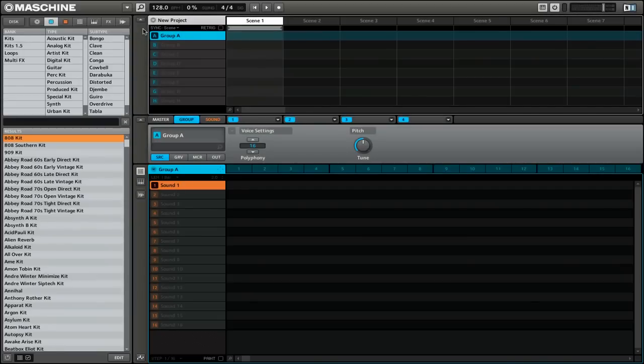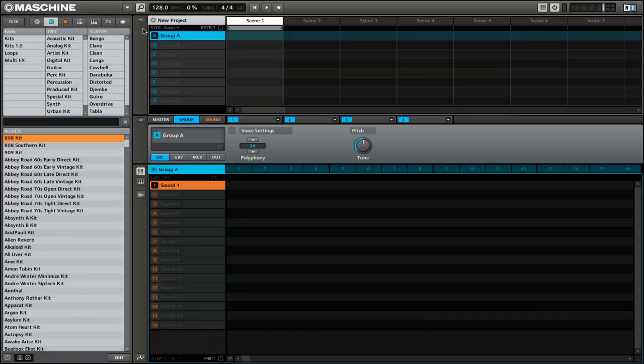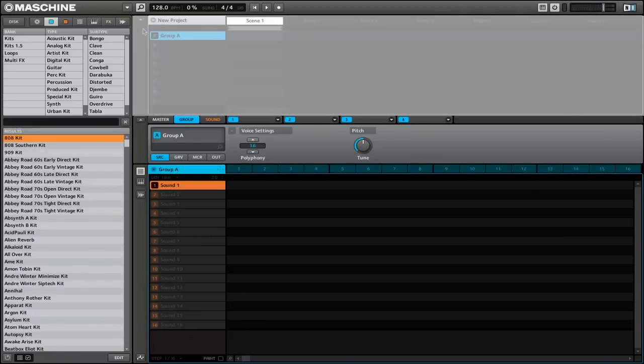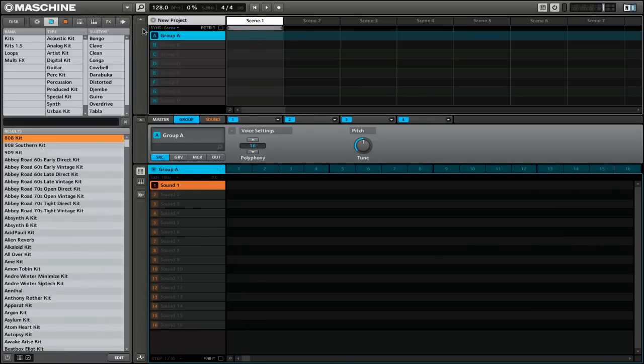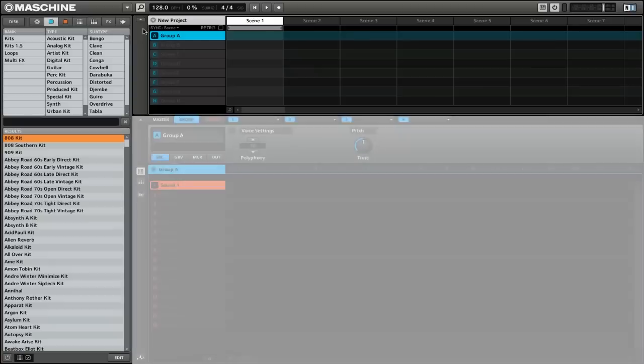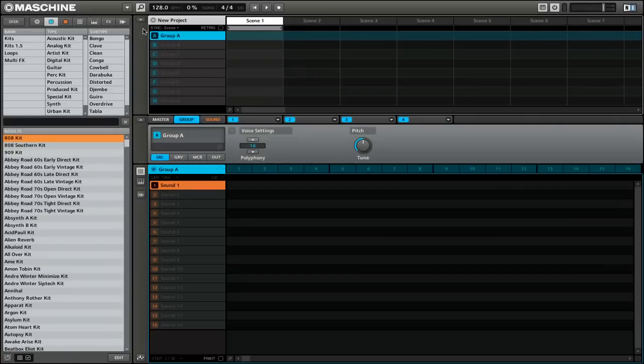On the left side, we have the library. This is where you're going to add all of your kits, your samples, and instruments. On the top, we have what would be our arrangement. This is where you can arrange scenes to create songs. The bottom section is for editing, and this is where you're going to be able to edit all of your patterns.